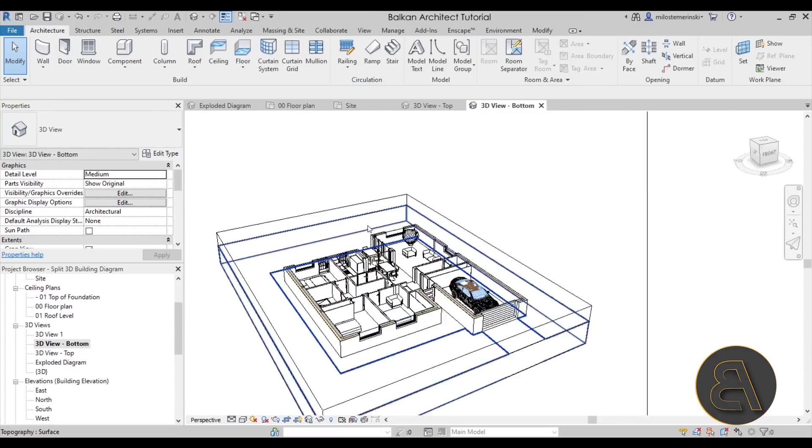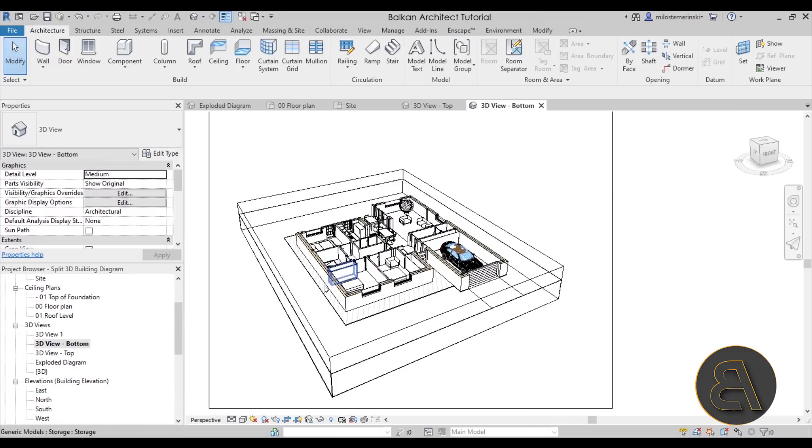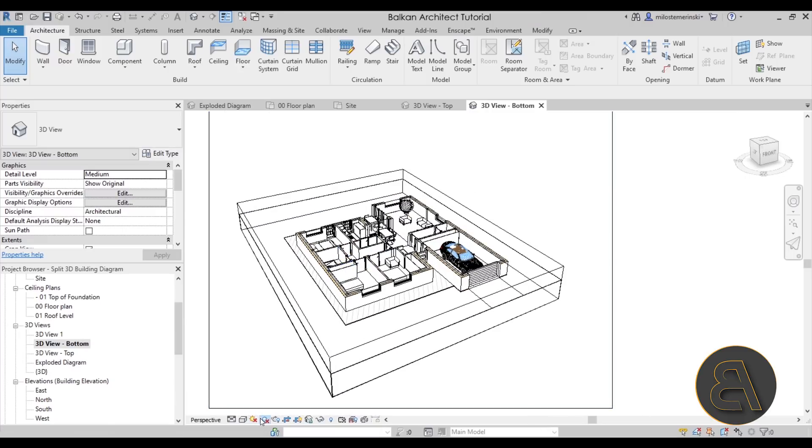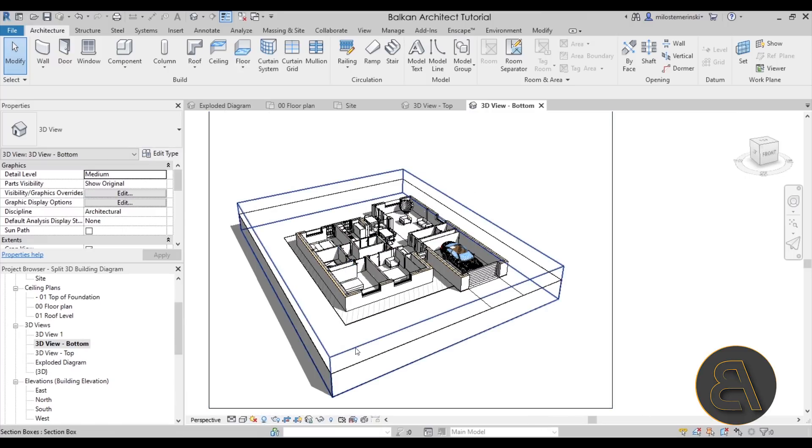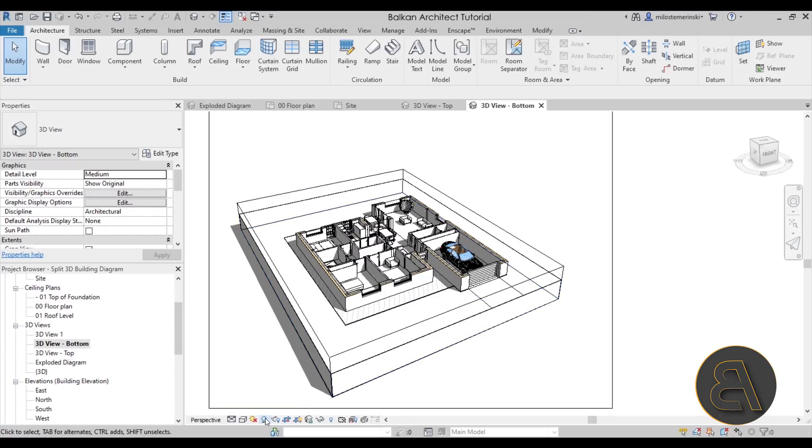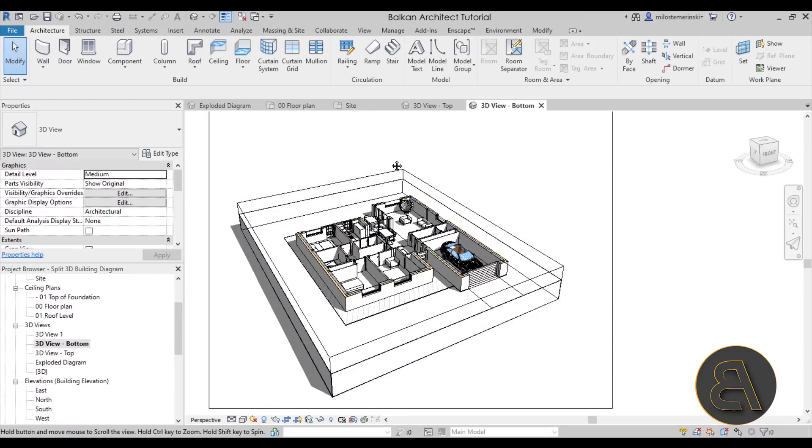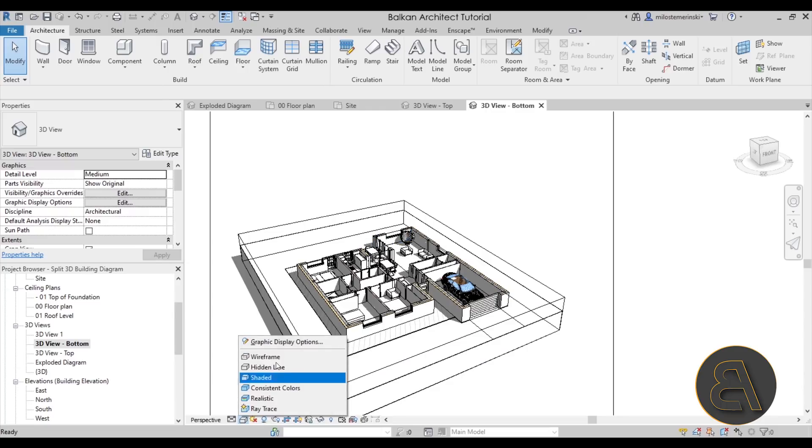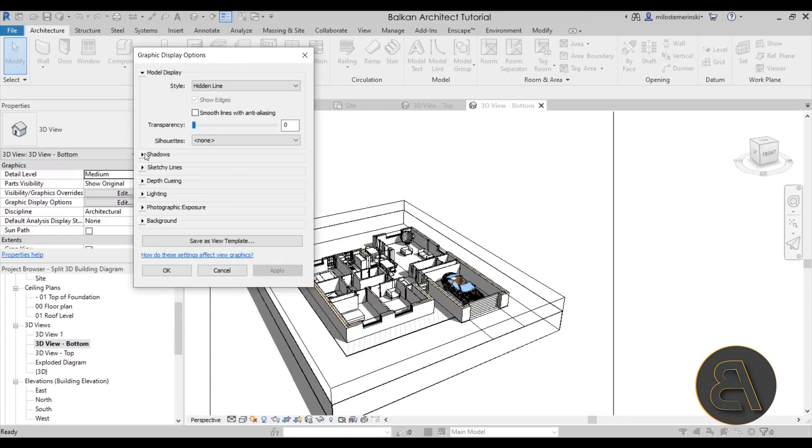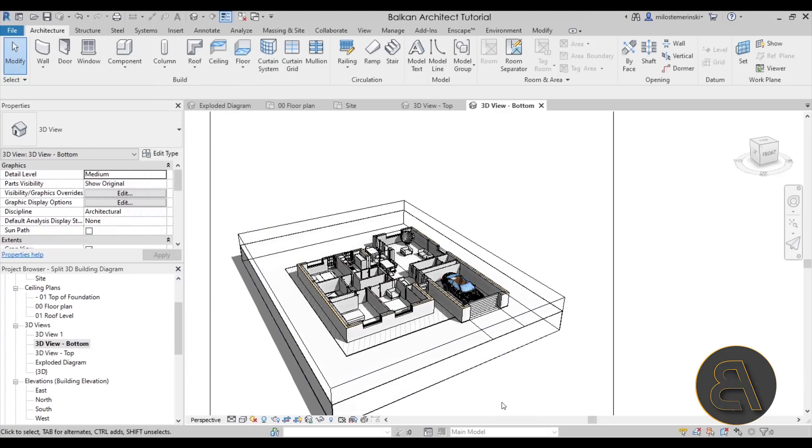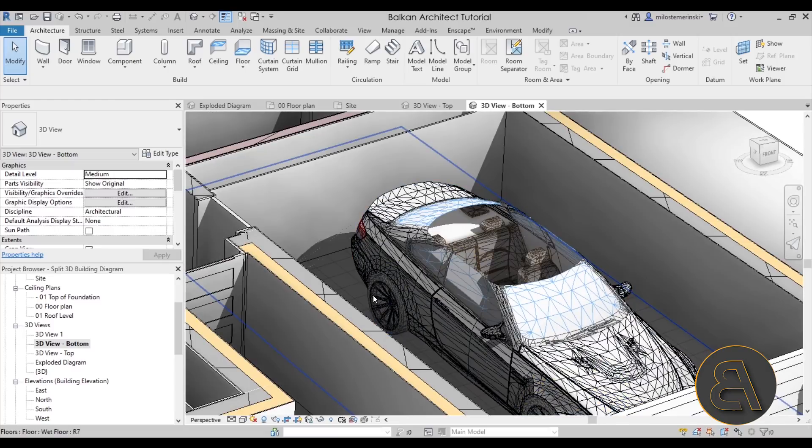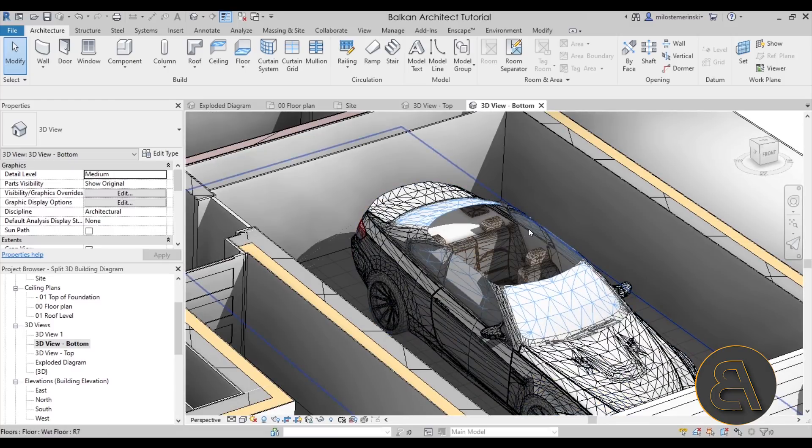So once we have this bottom view created, you can turn on the shadows if you want. Now the downside of using shadows is it can have a wrong effect because it's not going to drop the shadow of the top part. But if you want you can keep the shadows. You can also go here to graphic display options. Perhaps the ambient shadows are going to work a little bit better for this one.